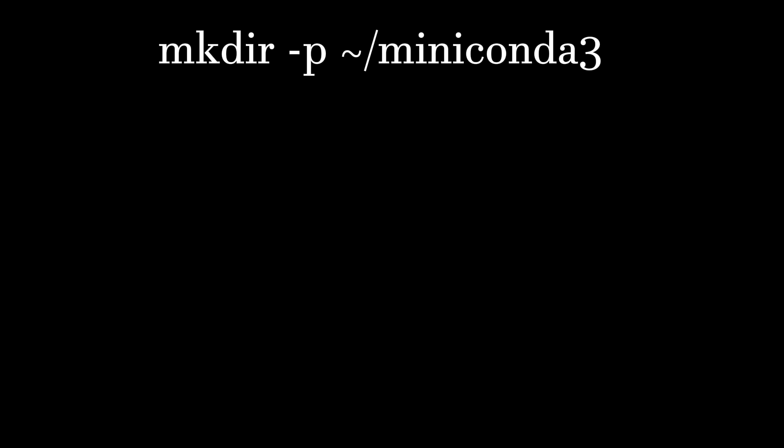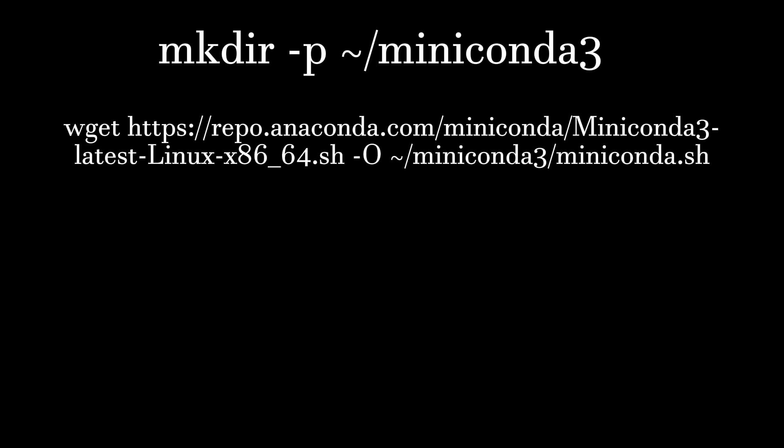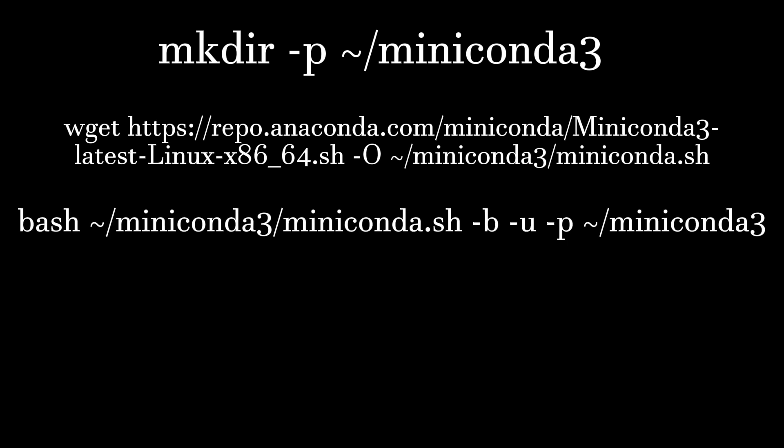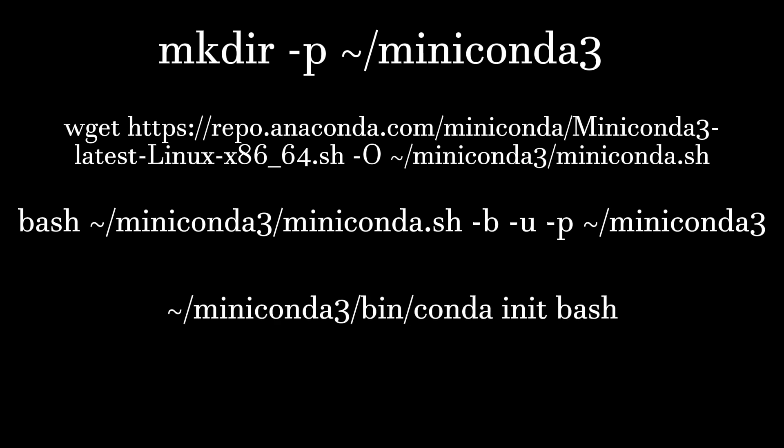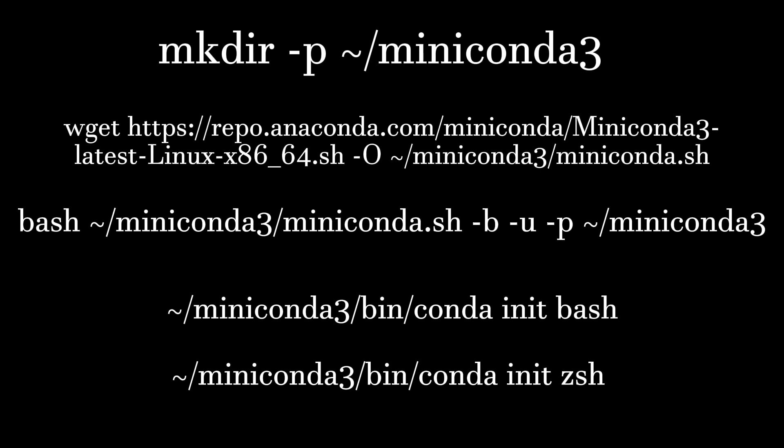Here is a lightning-fast version of the code. First, make a directory. Next, pull the installation file. Next, install the files and delete the installation file. Next, set it up for bash. Next, set it up for zsh. And boom, you are set to rock some Python.